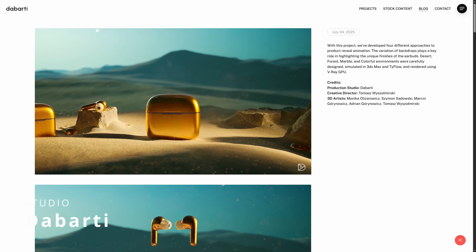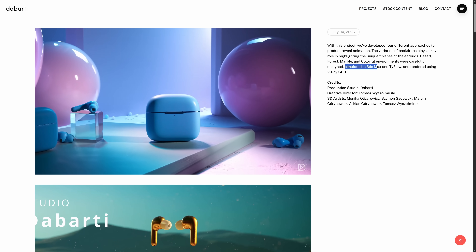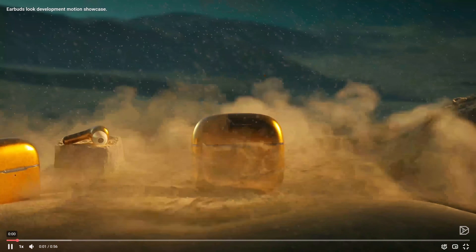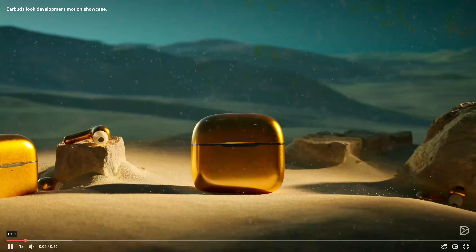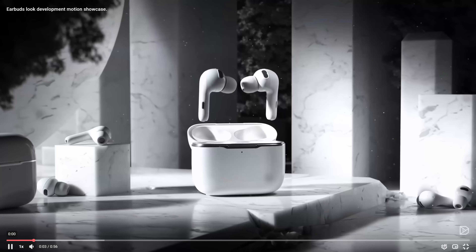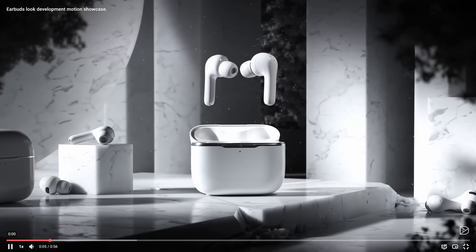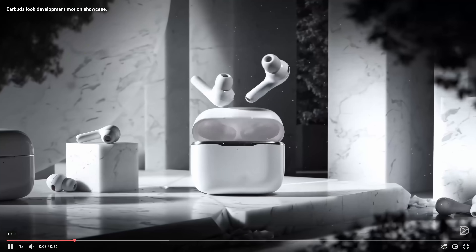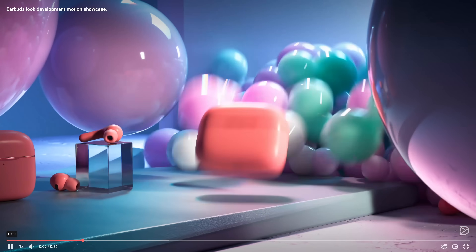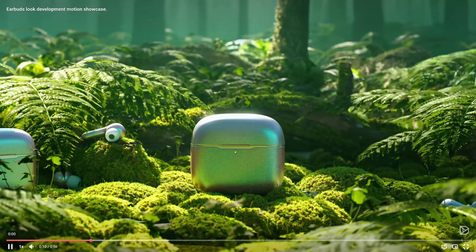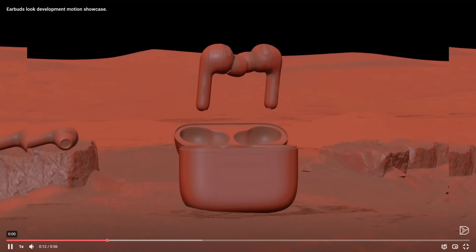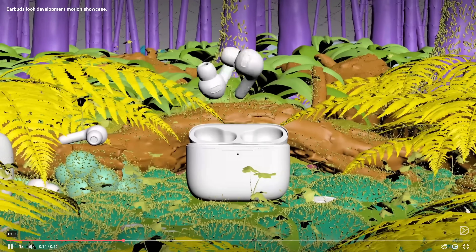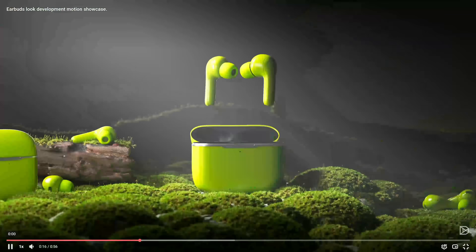The Barti Studio created 4 different environments for an AirBuds product reveal, doing a desert, a forest, a marble and a colorful environment. Simulations all done in Typeflow and everything was rendered with V-Ray GPU. They have on the website different screen captures from the 3ds Max viewport.